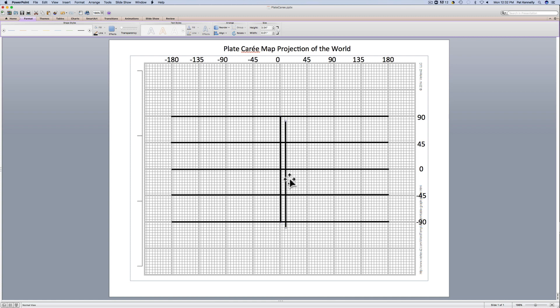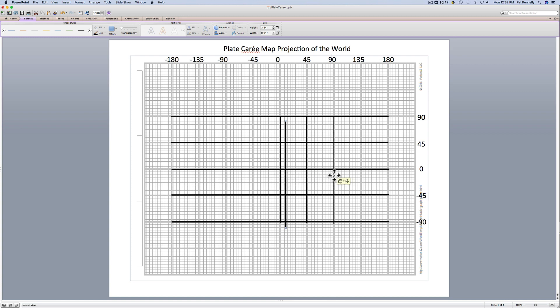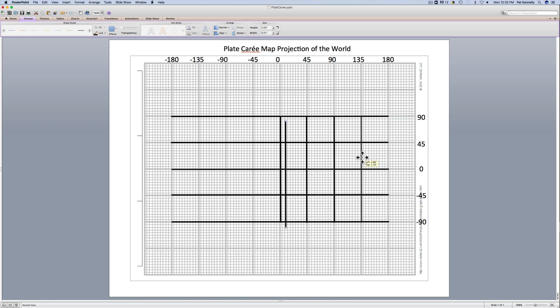These are going to be my lines of longitude here. So here's 45 degrees to the east or plus 45. Here's 90 degrees to the east plus 90. Here's 135 degrees to the east or plus 135 and finally plus 180.